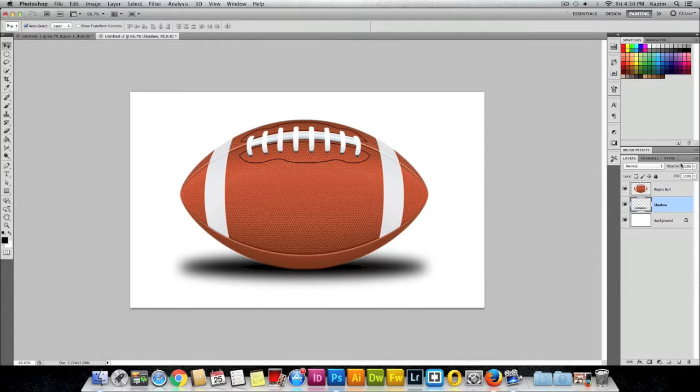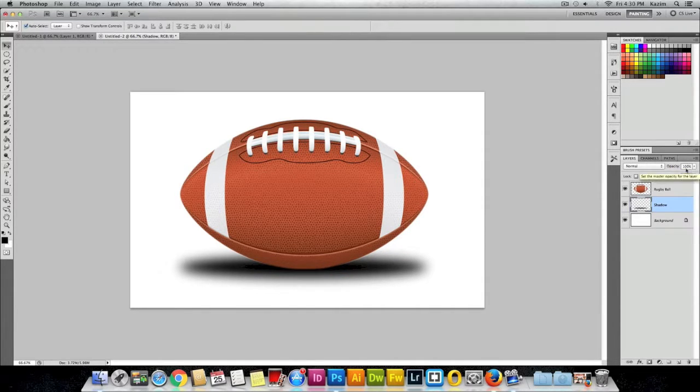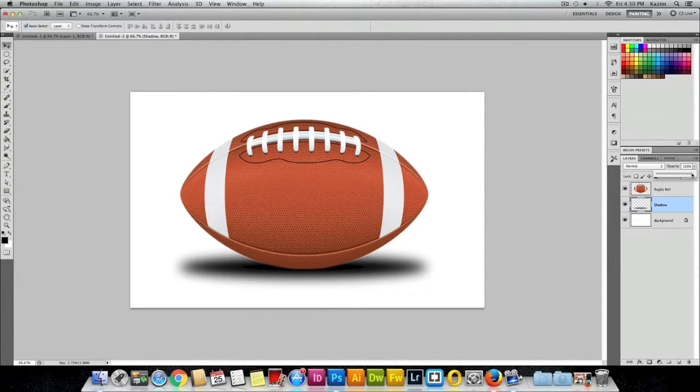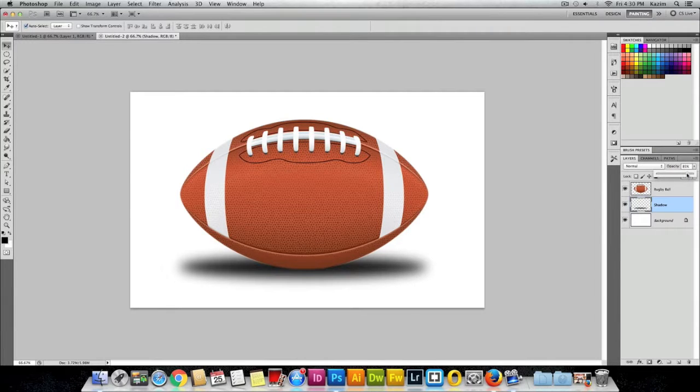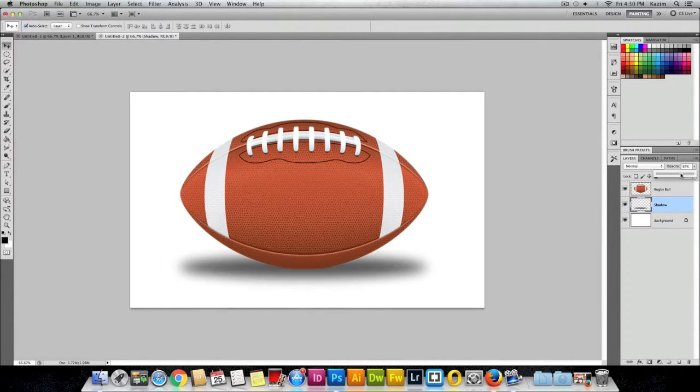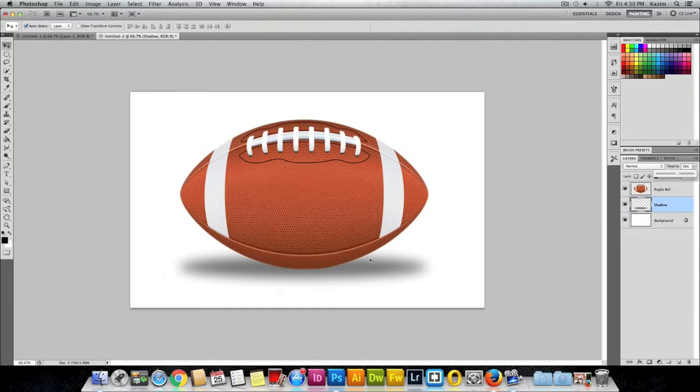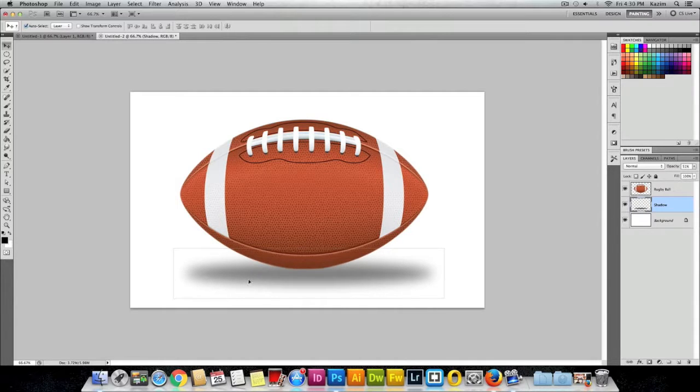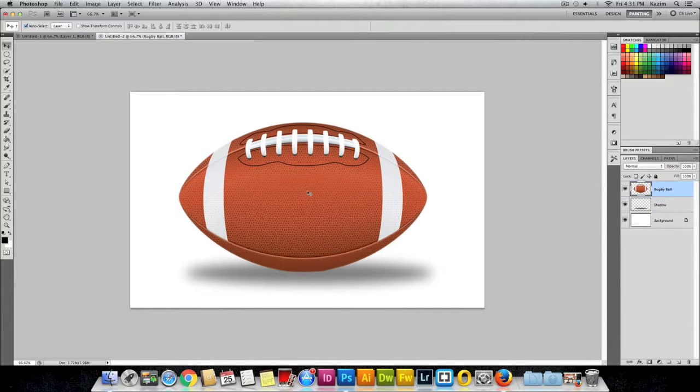Then come to the Opacity menu here inside the layers panel, which says 100% right now. I'll click on this slider and decrease the opacity, which is the transparency of the shadow. Now you can see it's taking effect on the canvas. I'll just move it to center here.